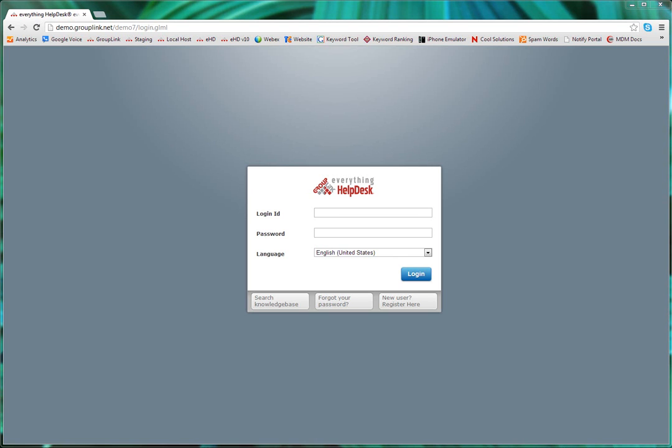GroupLinks Everything Helpdesk. This video will show you an overview of the end user portal for GroupLinks Everything Helpdesk.